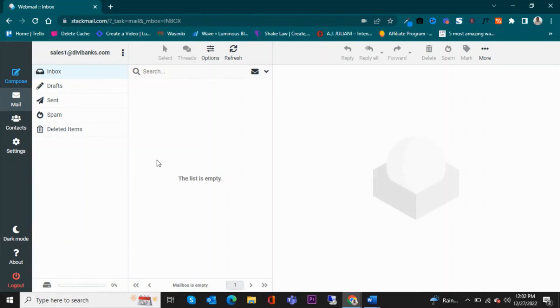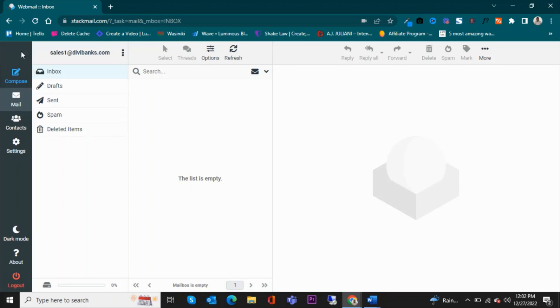Let me show you how to add signatures to emails in Stack Mail. To add a signature, first you'll need to log into your email account, and after logging in you'll be presented with a page that looks like this.